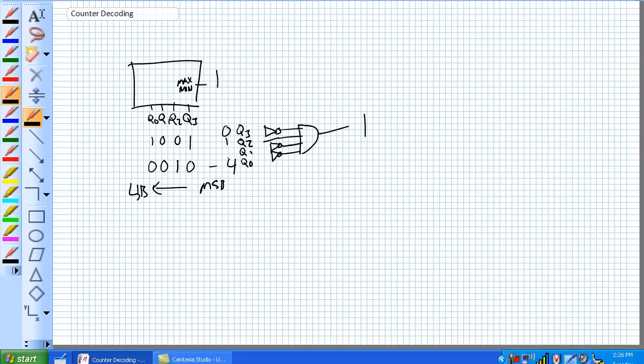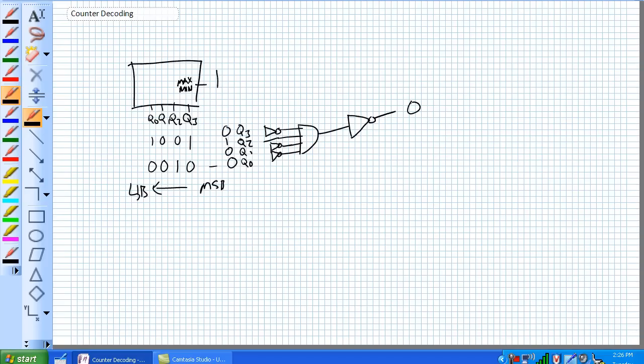So, when you put 0, 1, 0, 0 on that gate, that's what's going to indicate a 1 right there. If you want an active low indication, invert that guy right there. It's going to give you a 0. Or, just use a NAND gate, since they're pretty common.